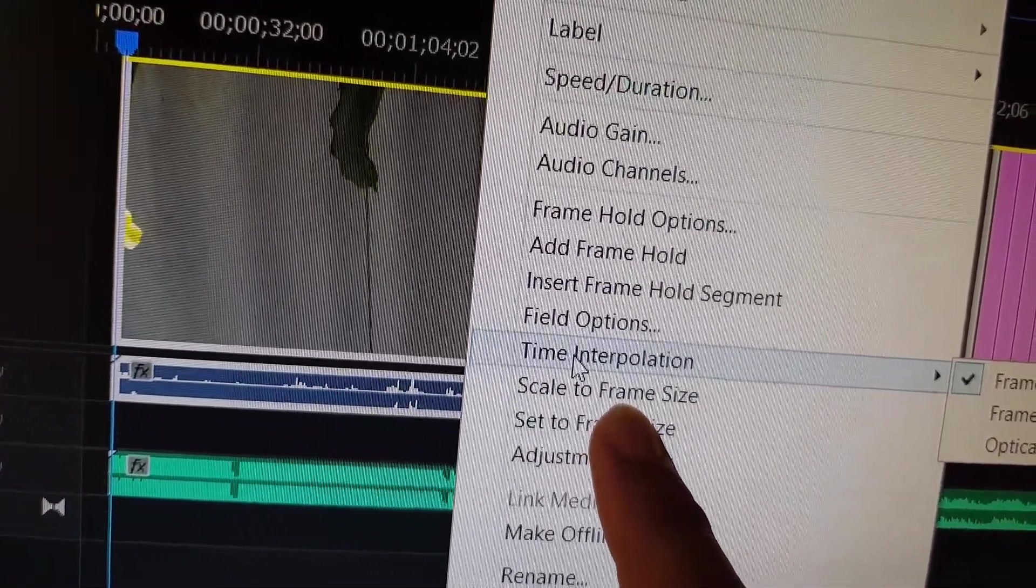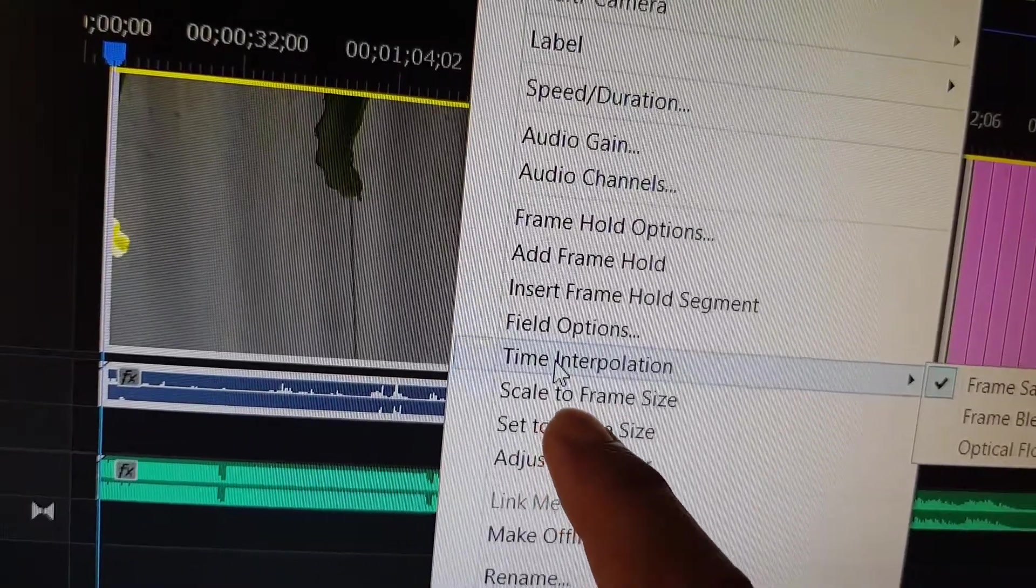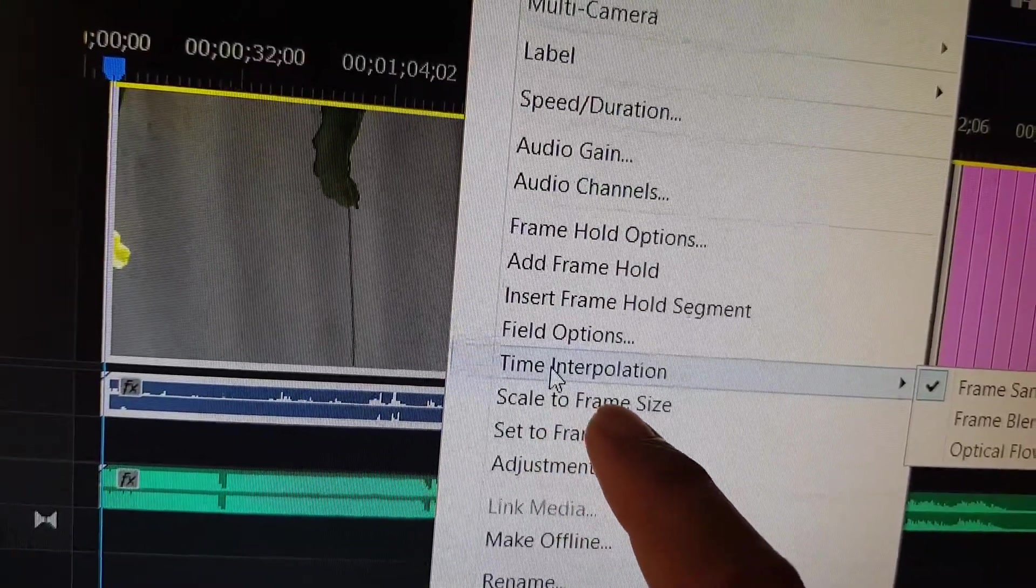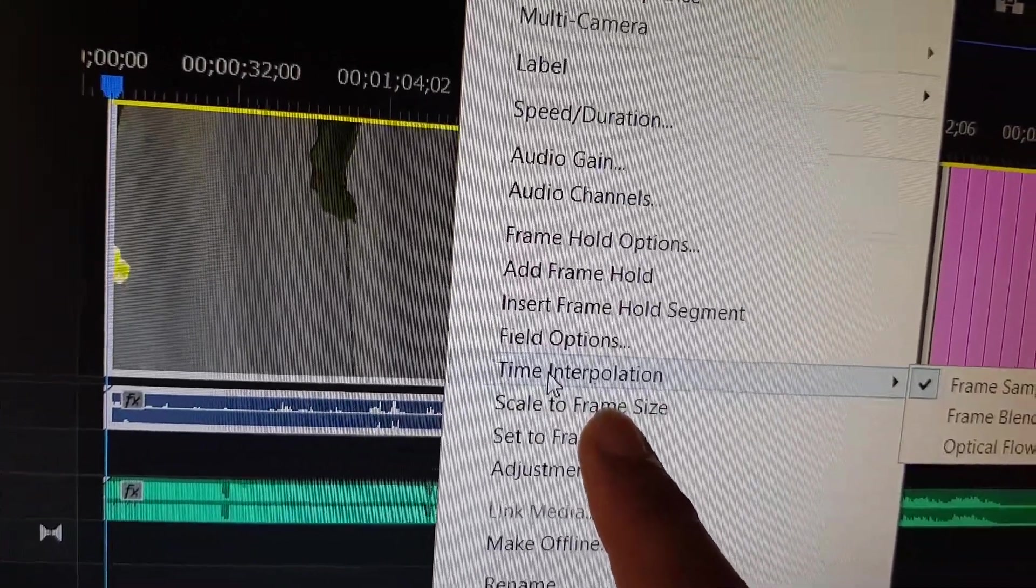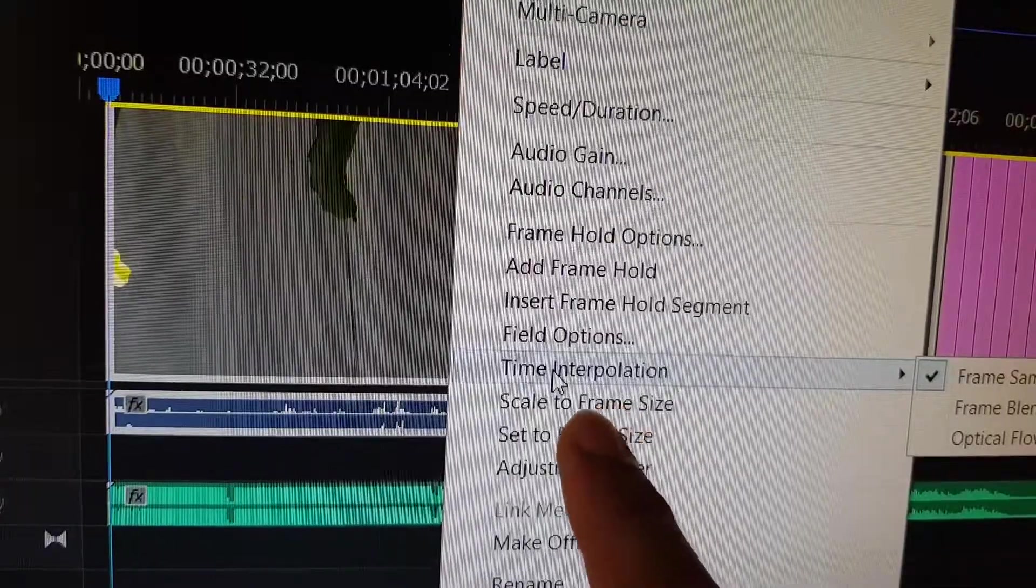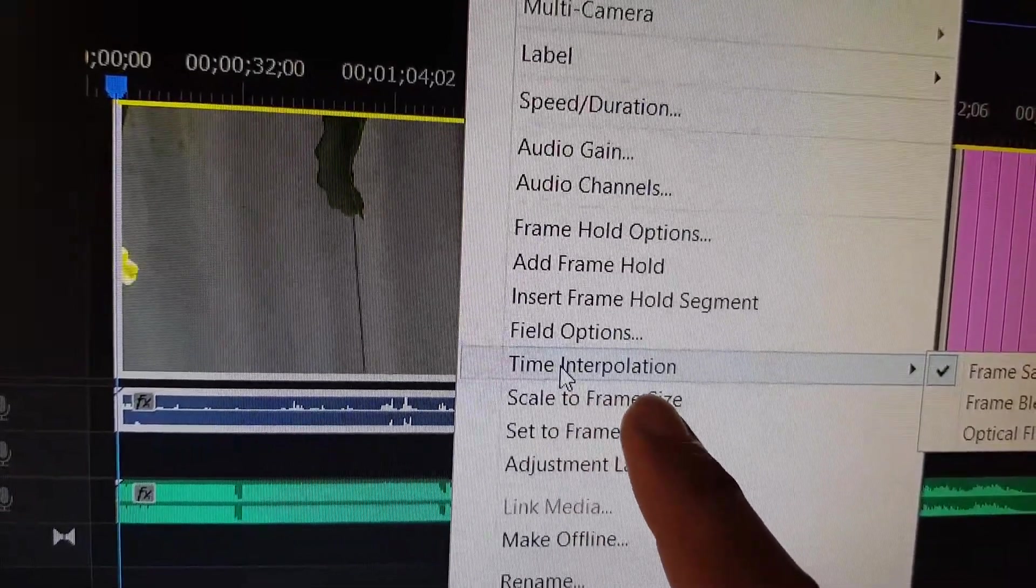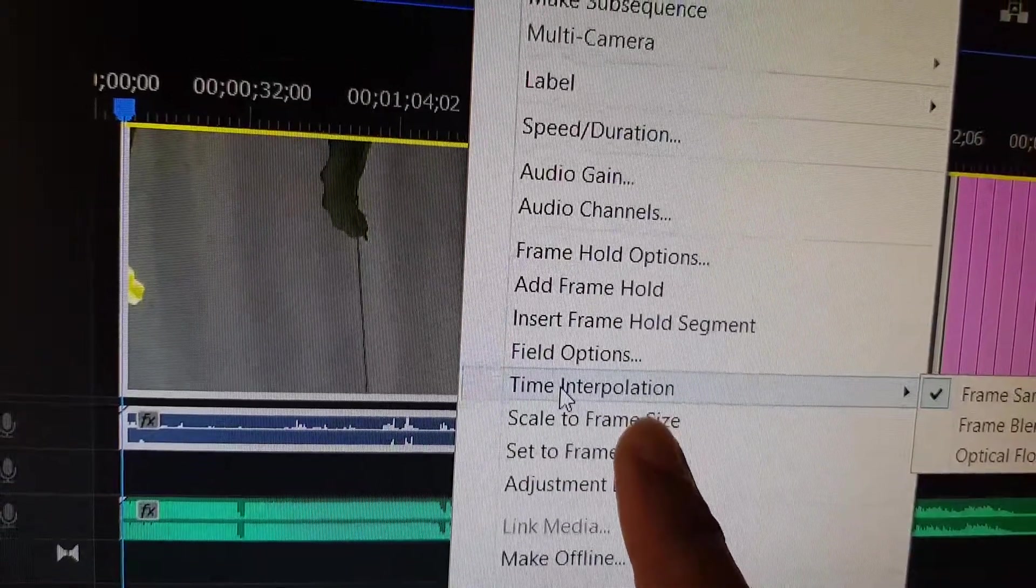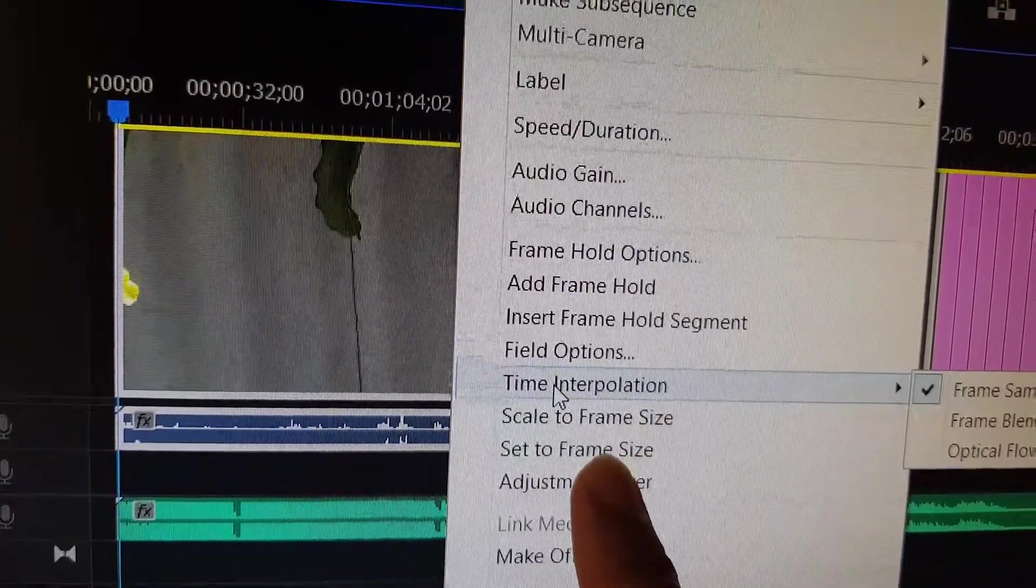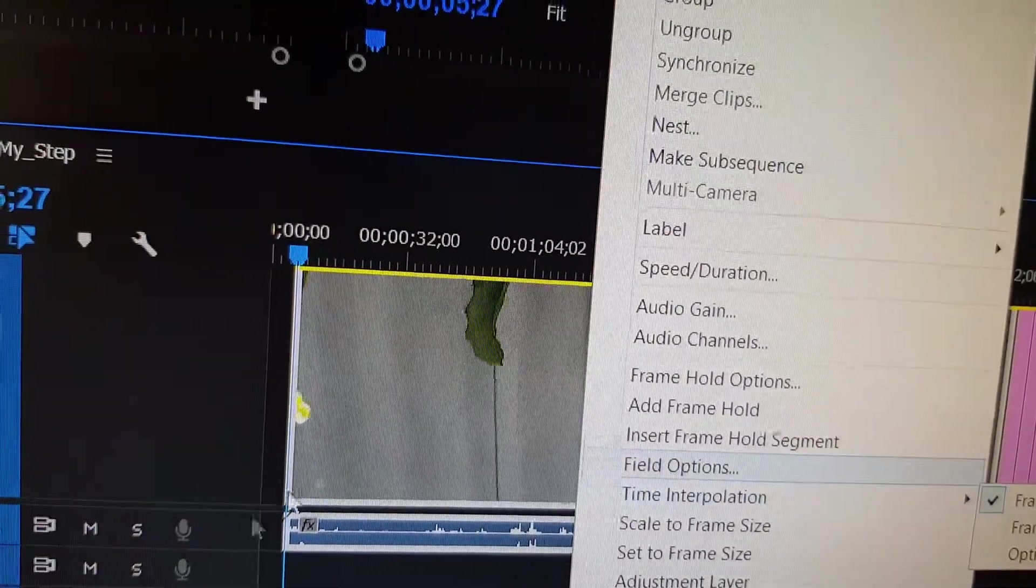So when you're using scale to frame size, you will basically lose some of the video quality, lose some of the resolution. And if you use set to frame size, it will be a lot better.